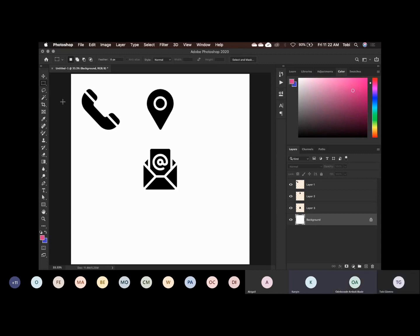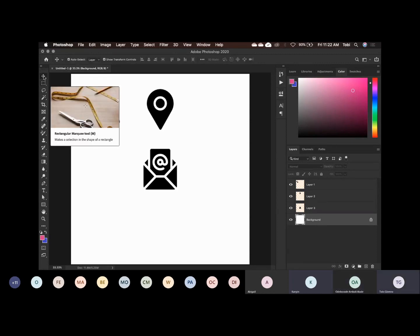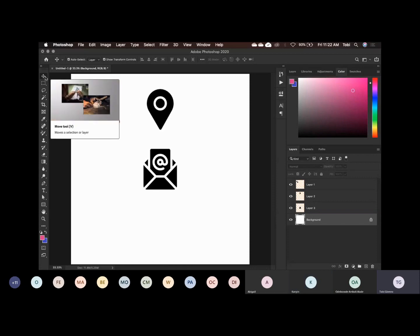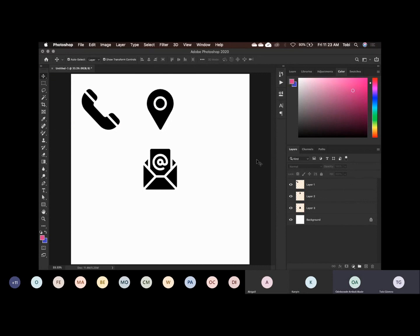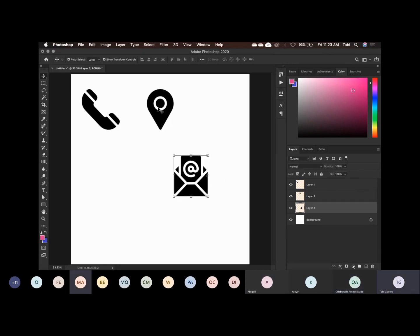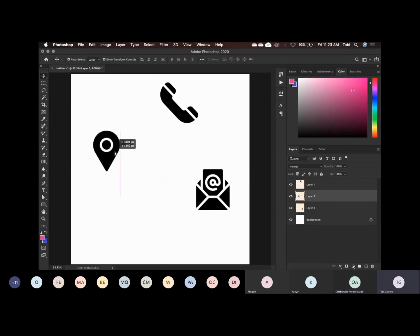Control+J. Can you see it has created another layer? Then you go back again to the original layer, draw the one for email, and press Control+J. Can you see that we now have three new layers? Then what do you do — you go back to that first original layer and delete it. Now try moving them one by one — you see that they can now move individually.